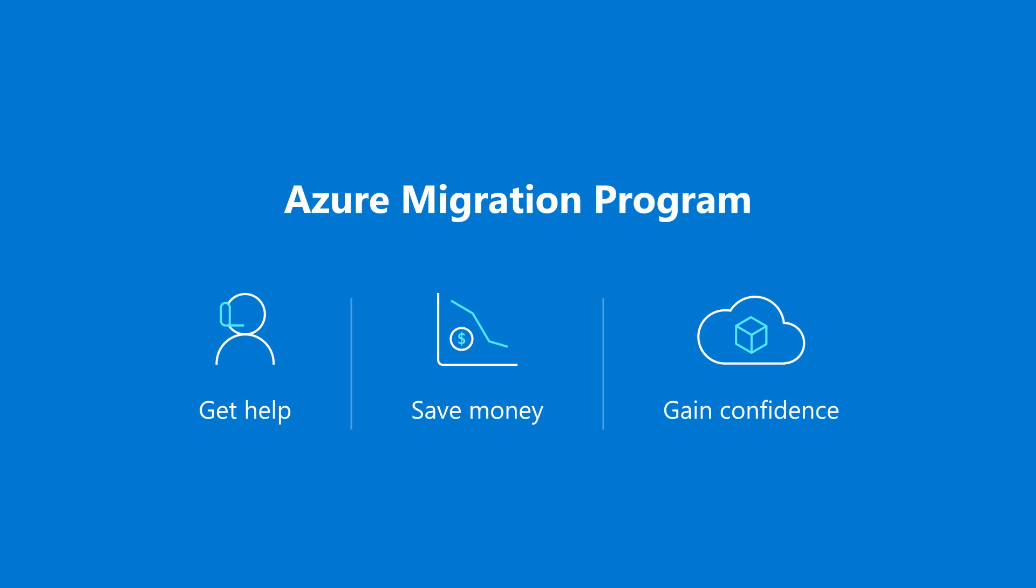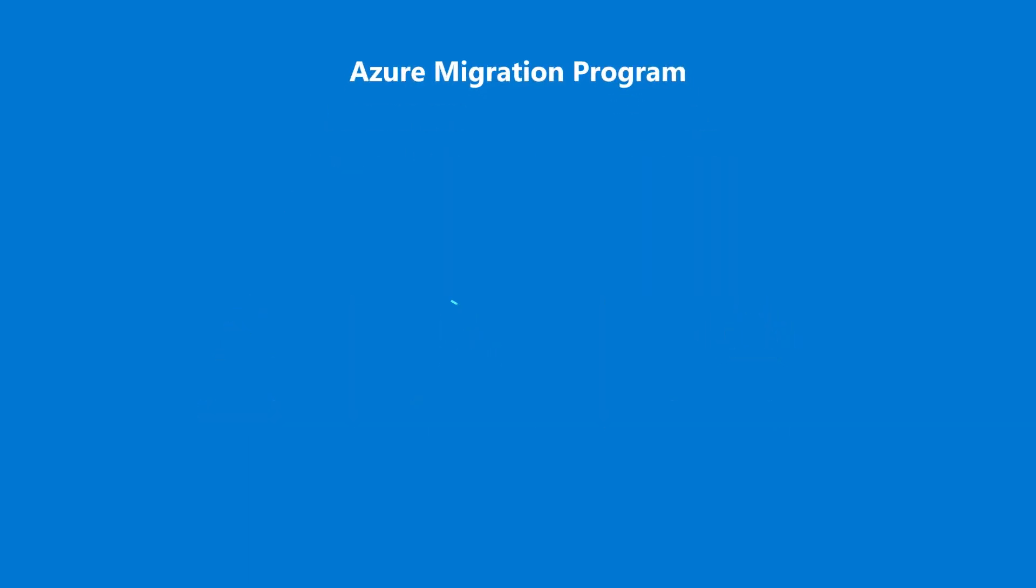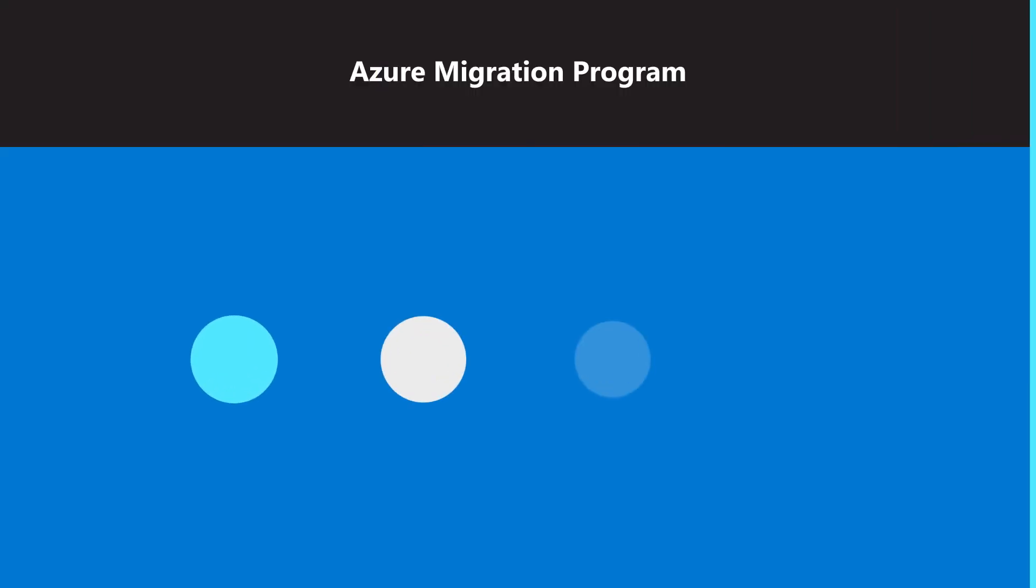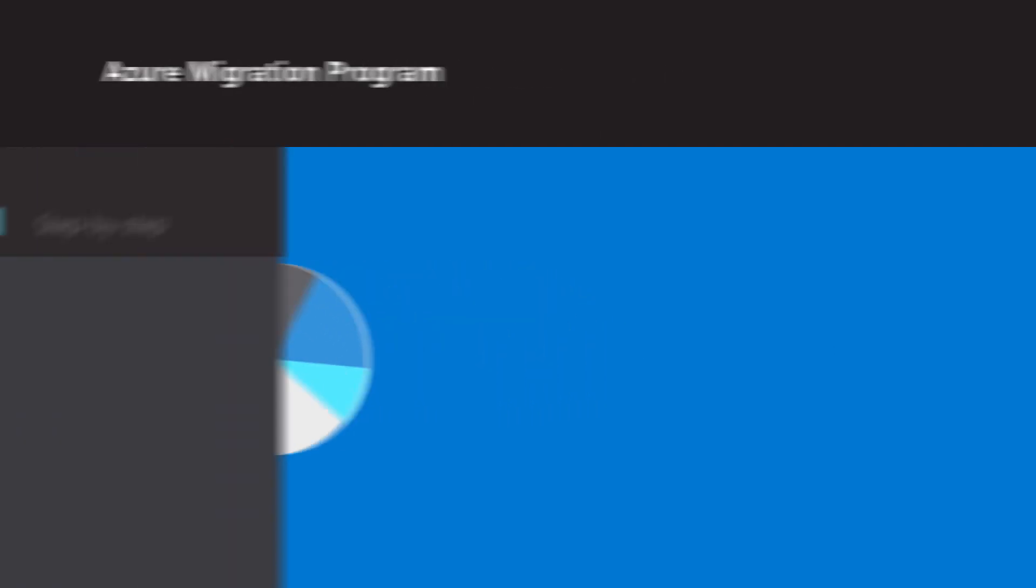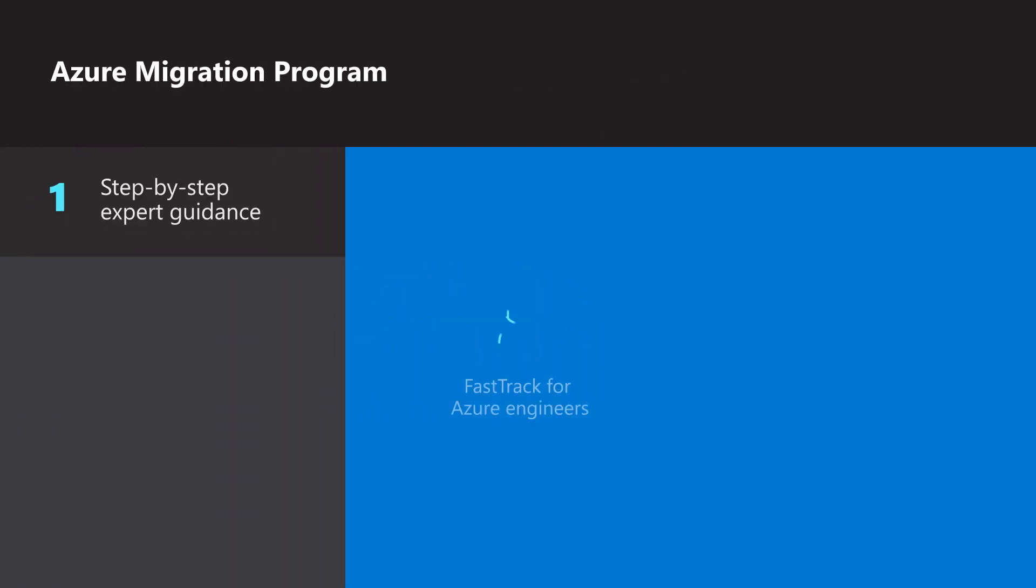Make your migration a success with the right mix of resources customized to your business needs. First, get step-by-step guidance from FastTrack for Azure engineers and specialized migration partners.